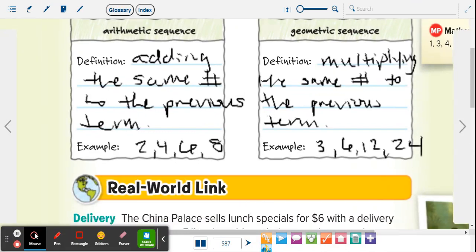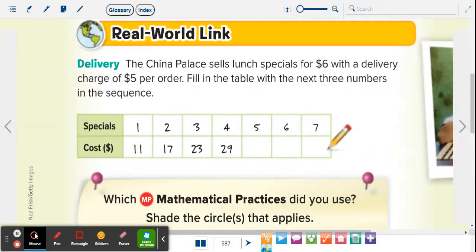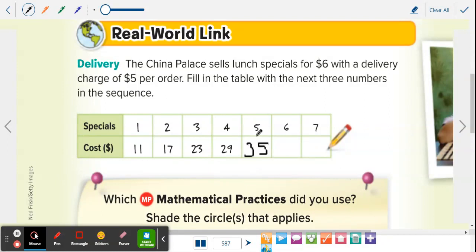Down in the real world link: the China Palace sells lunch specials for six dollars with a delivery charge of five dollars per order. Fill in the table with the next three numbers in the sequence. We're going from eleven to seventeen, seventeen to twenty-three, twenty-three to twenty-nine. The fifth one is thirty-five, then forty-one, then forty-seven — we're going up by six each time. That's how sequences work: you're either adding, subtracting, multiplying, or dividing.